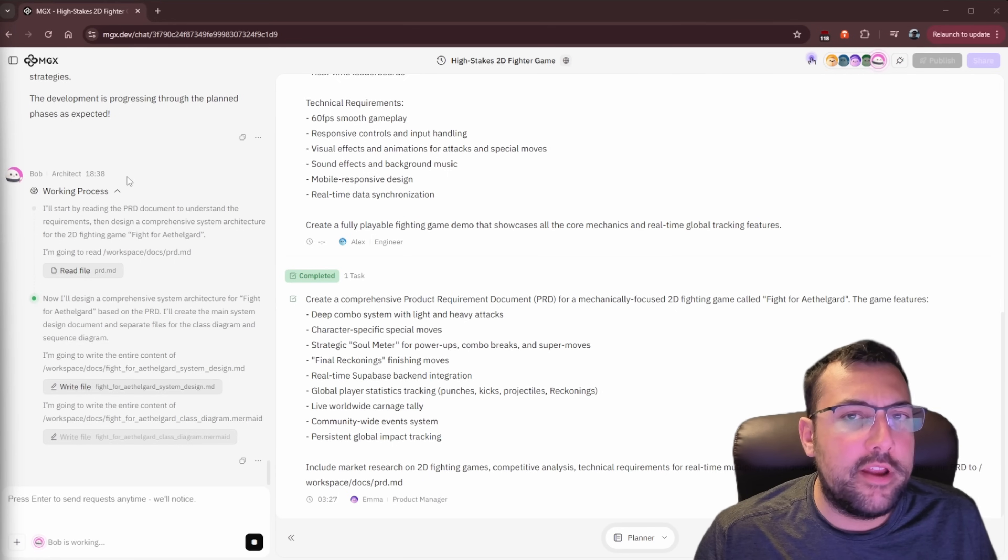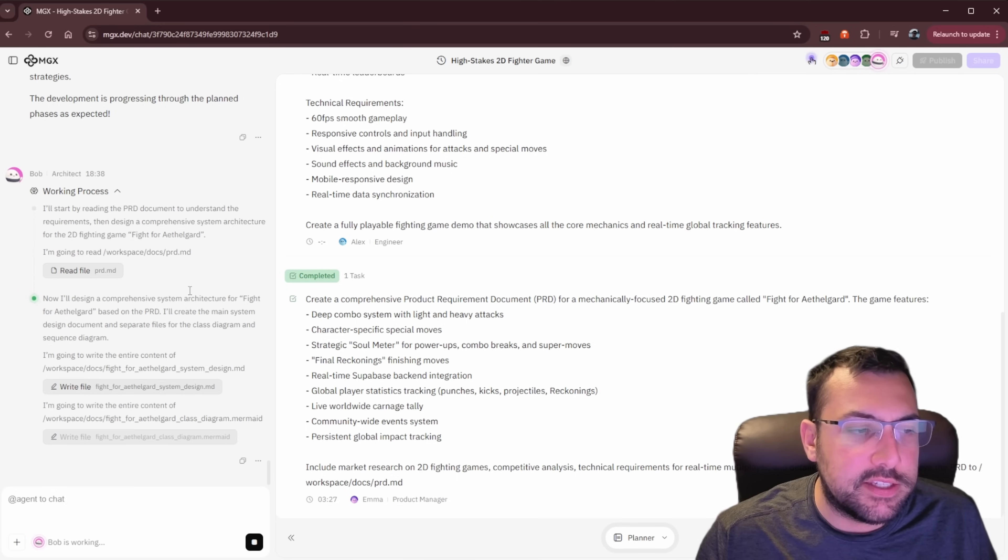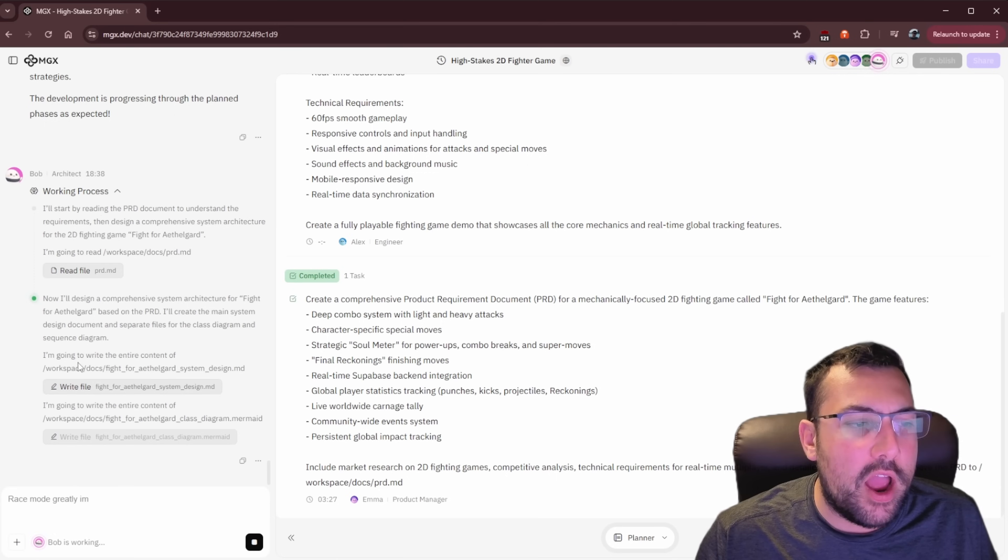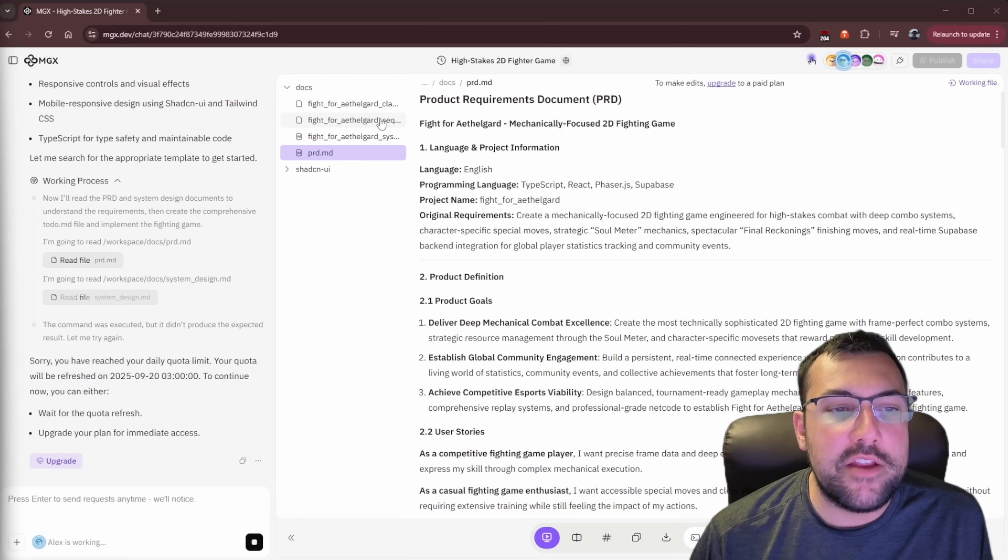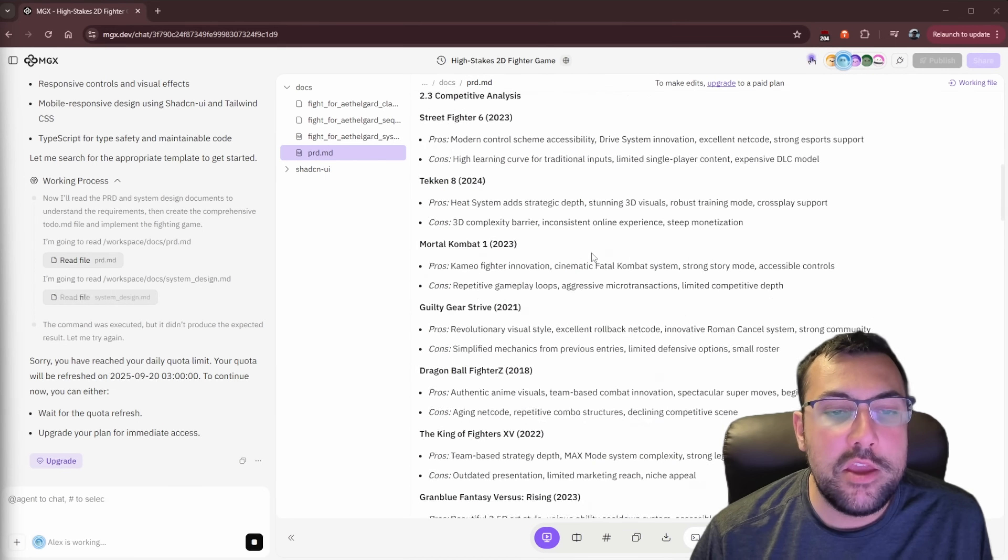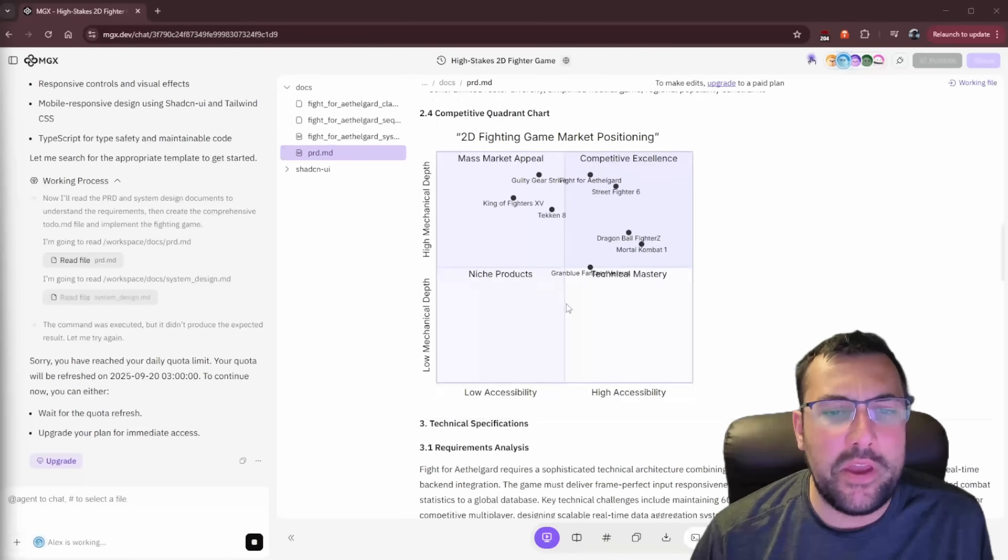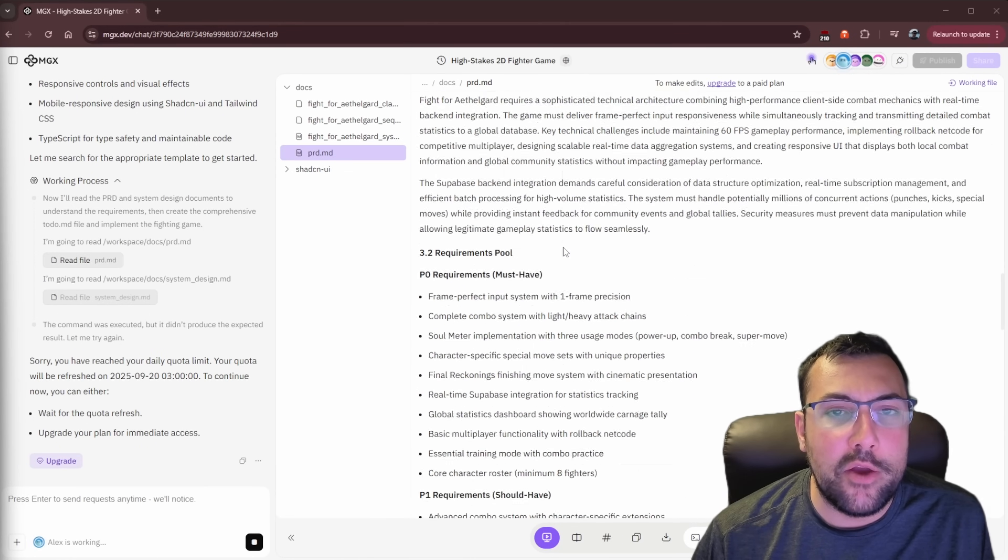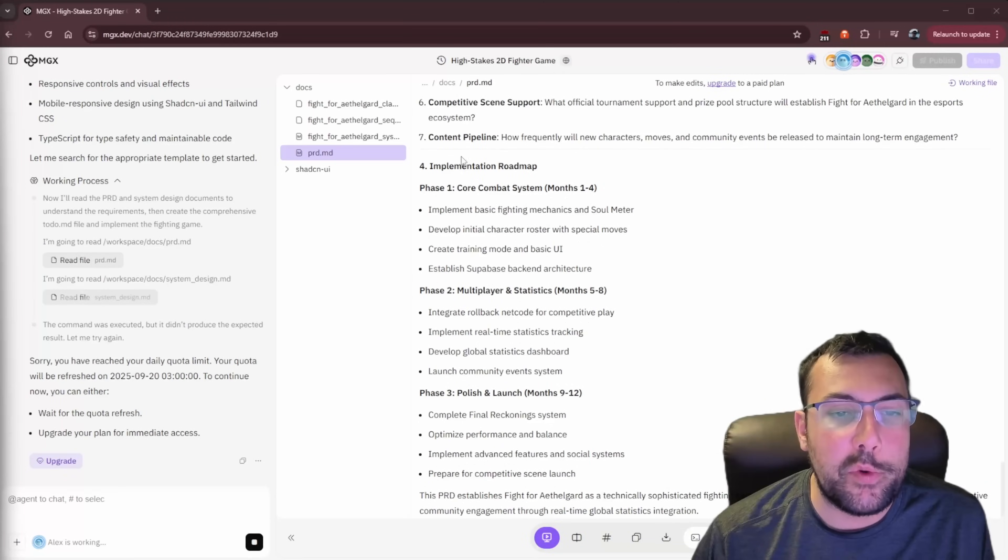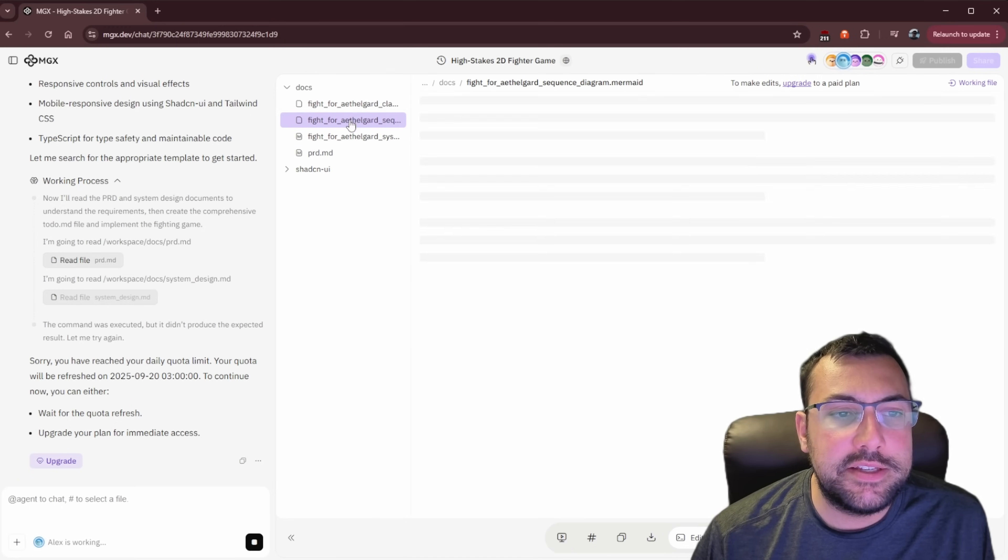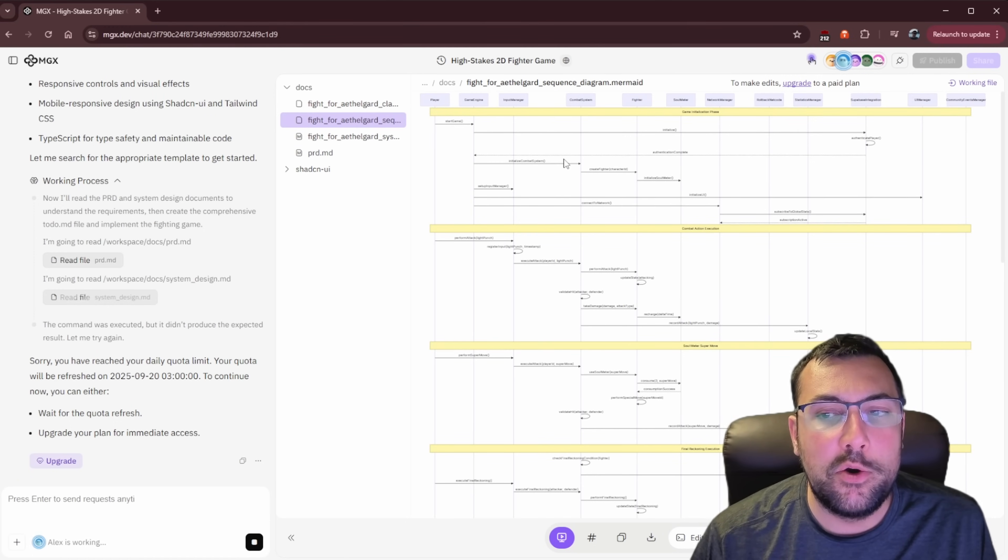We now have Bob the architect on the case. So you can see here, he's reading the documentation to understand, he's creating a comprehensive design system for our other agents to work with. It is just working through creating our game. What I find really interesting is the fact that it makes really detailed plans. So this one here is a product requirement document. We kind of talked about this. You can see it goes through every aspect. It comes up with even these charts saying, okay, this is what we need to be successful. So the competitive excellence versus the niche products, mass market appeal, it goes through everything.